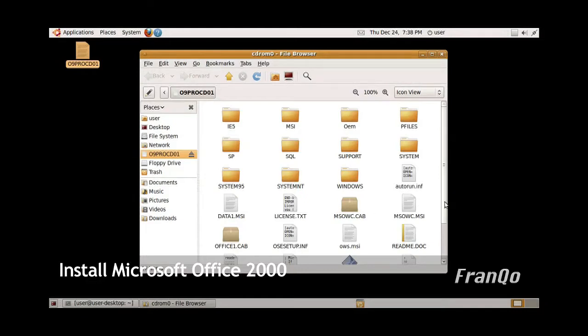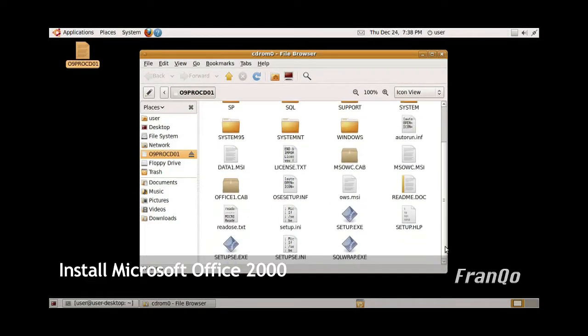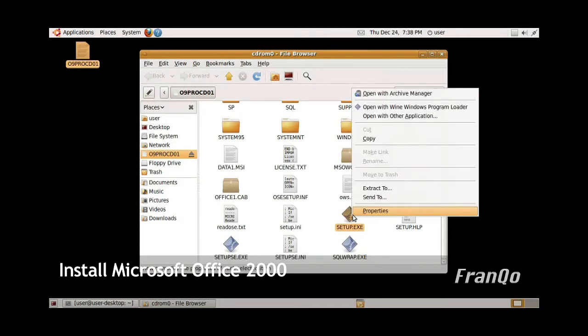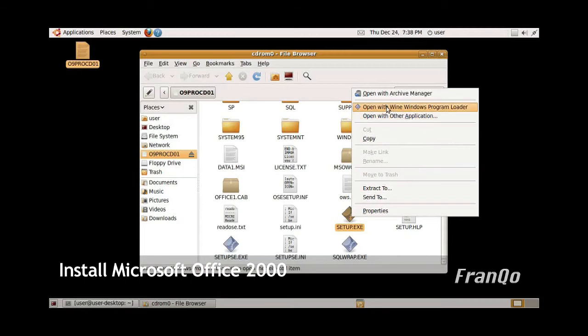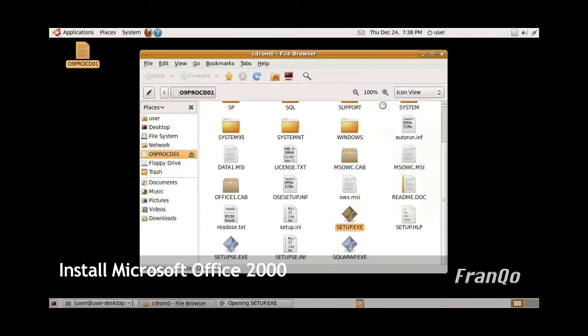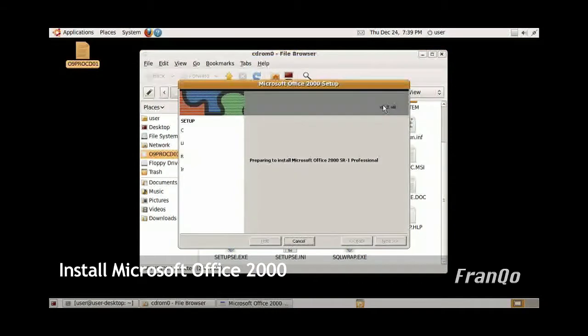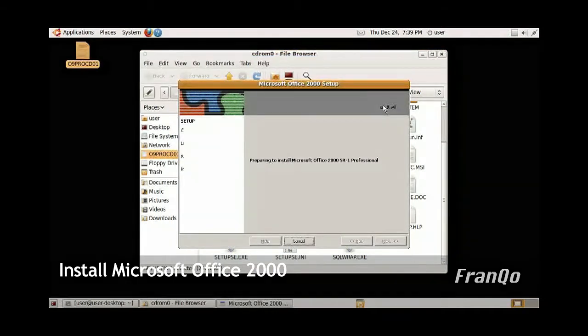Right-click on the CD-ROM and click on browse folder. Then look for the setup.exe file, right-click on the setup.exe file, and select open with Wine Windows program loader. Office setup will open up.